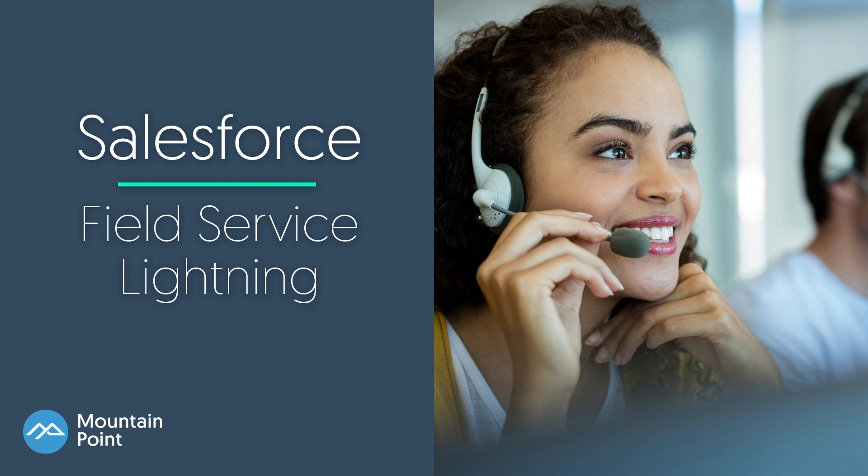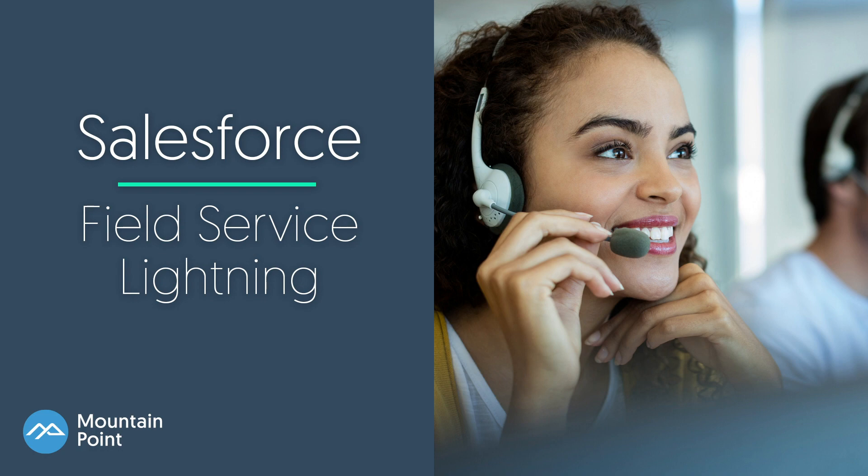Welcome to the Mountain Point Tutorials. Field Service Lightning is a powerful, highly customizable set of features that you can use to set up a mobile-friendly field service hub in Salesforce.